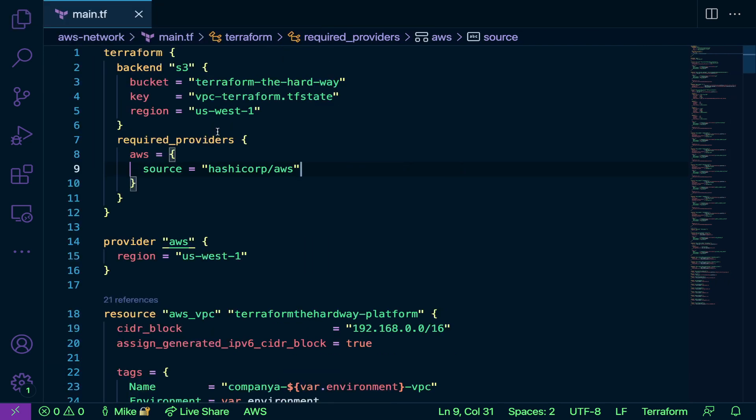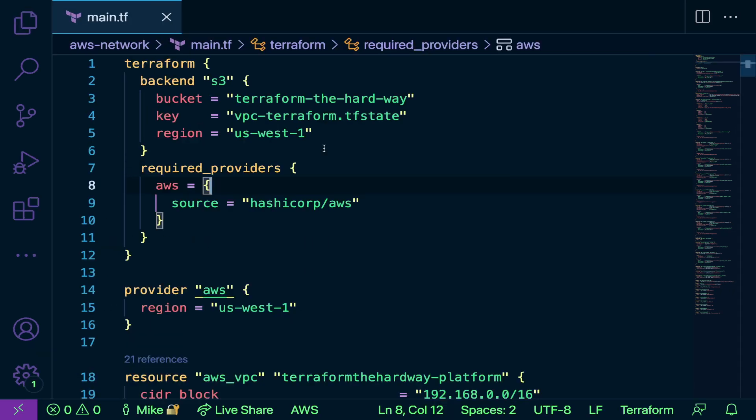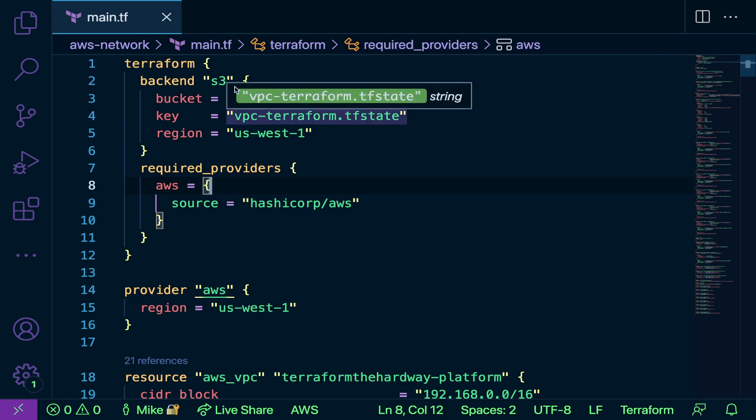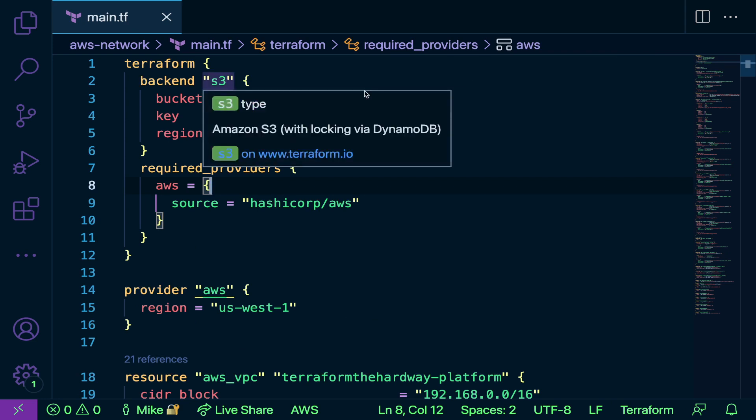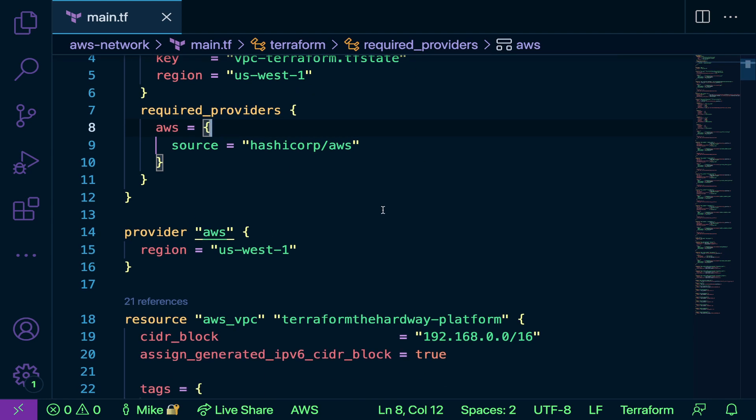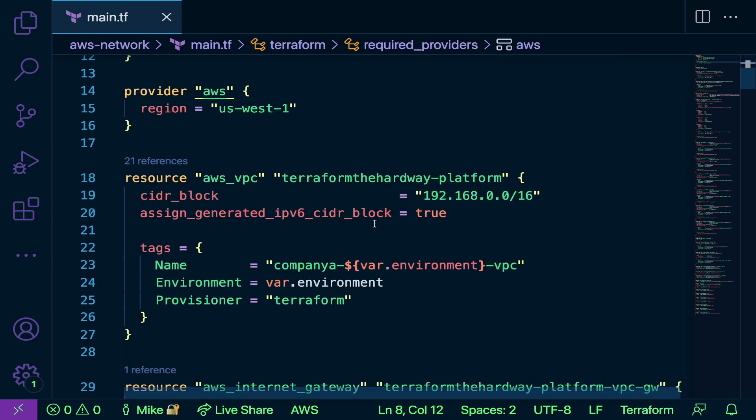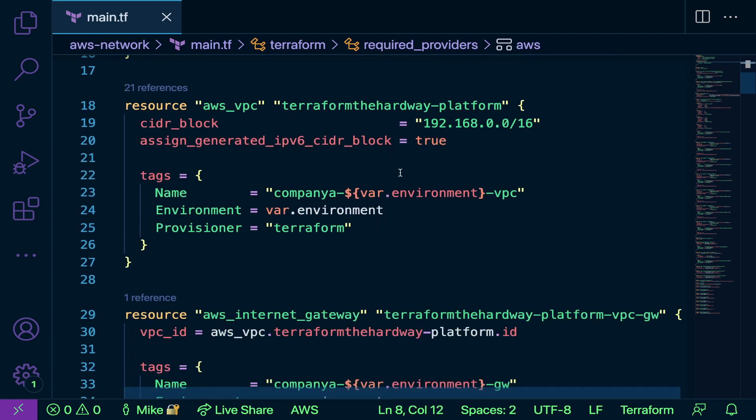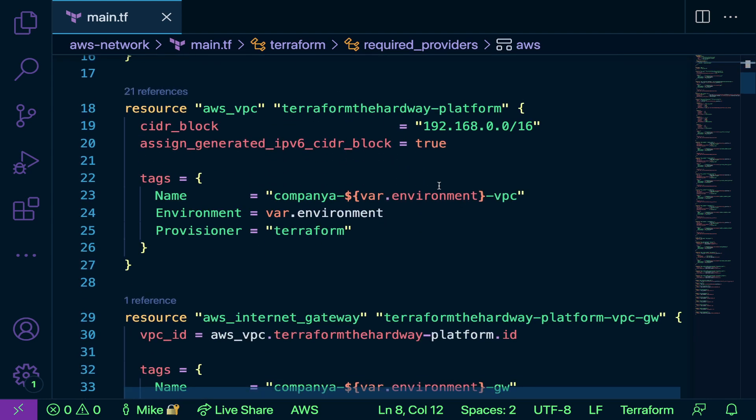As you can see here, the backend is pretty much the same except we're using an S3 bucket instead of an Azure storage account. We're using our AWS provider, and then we're creating our resources here.